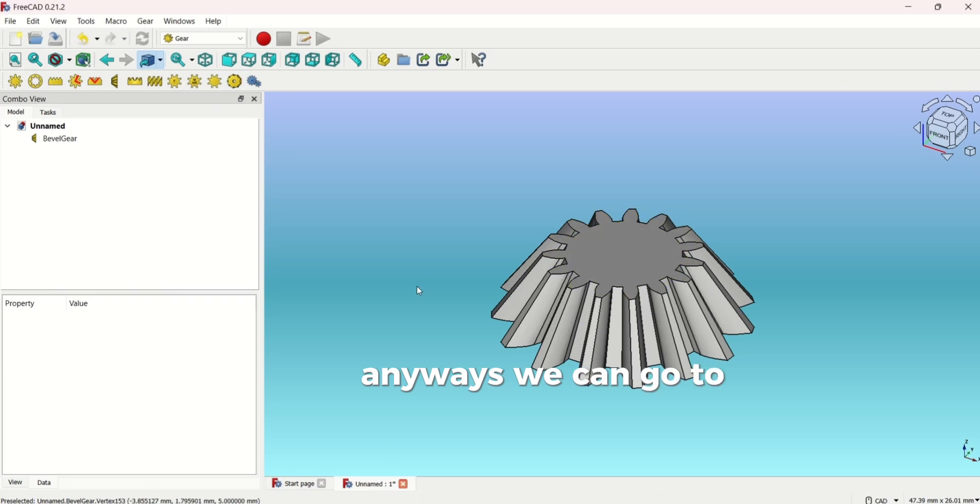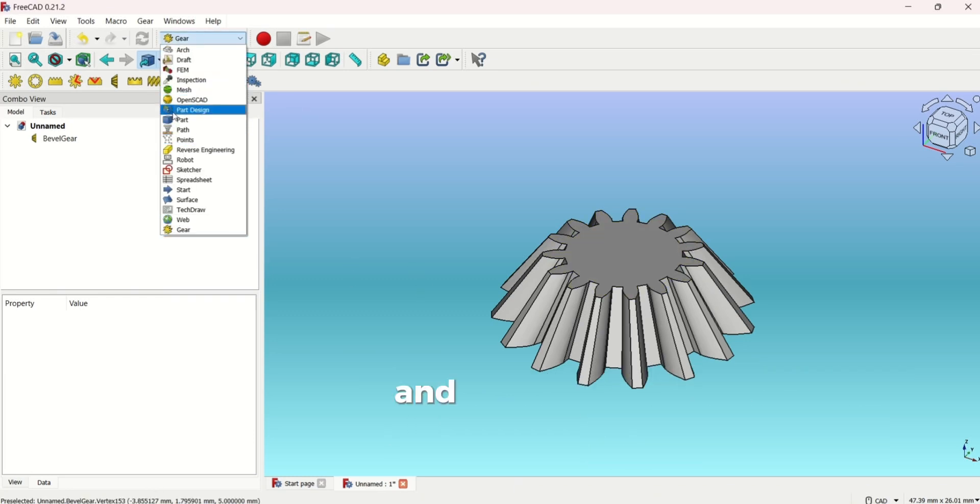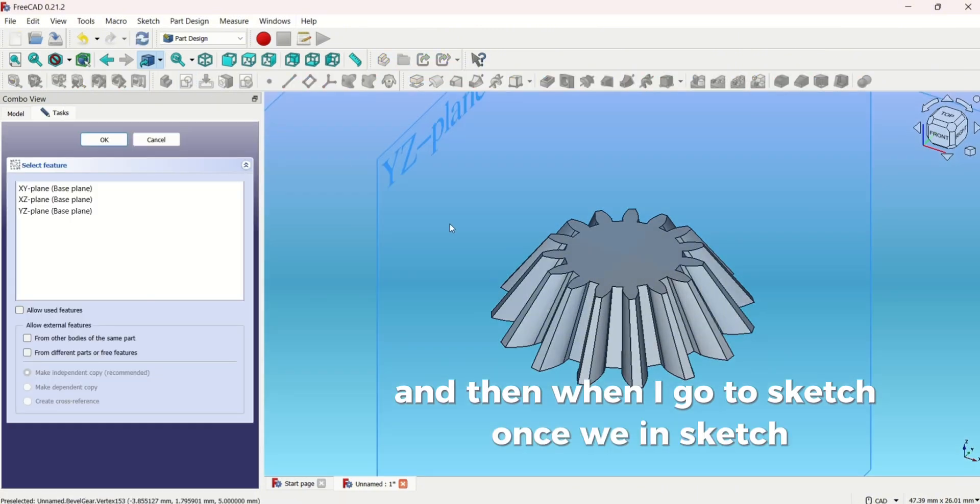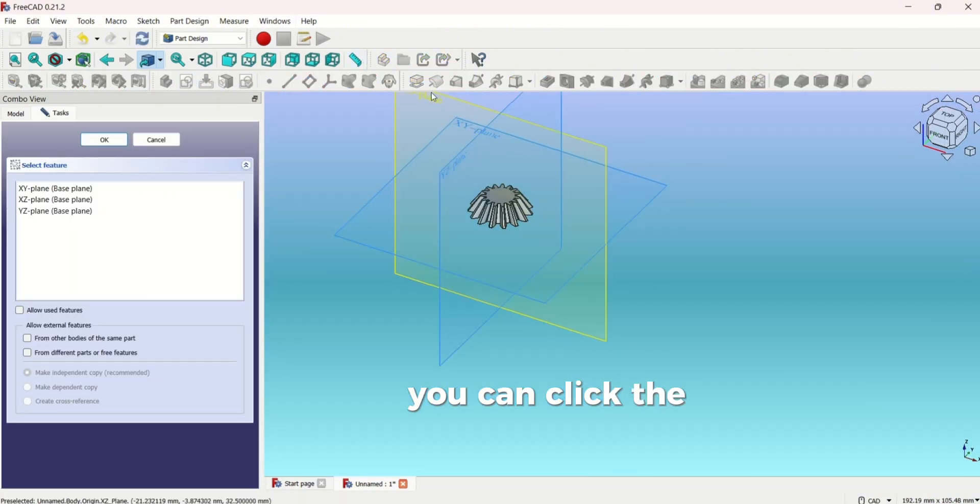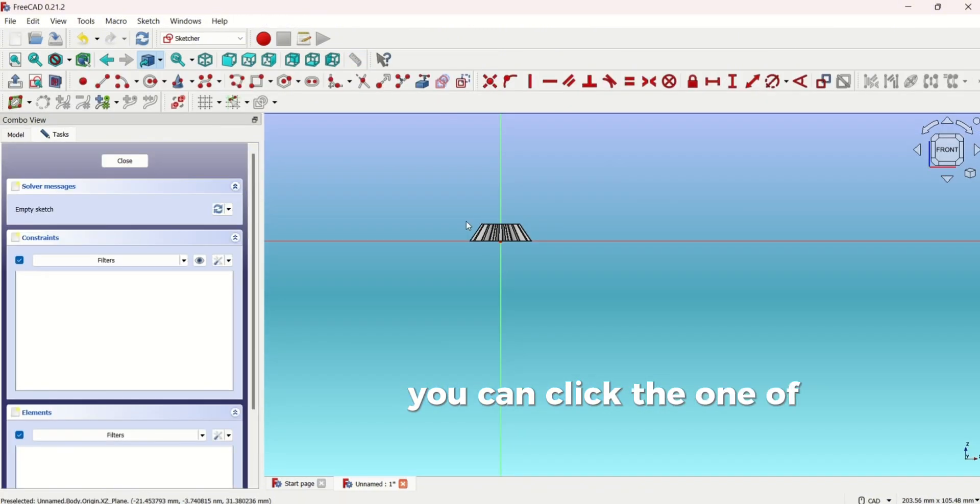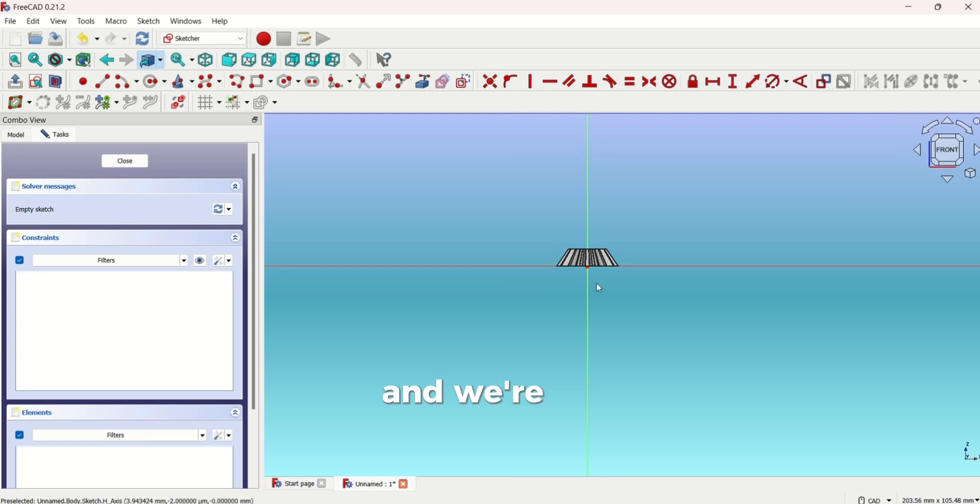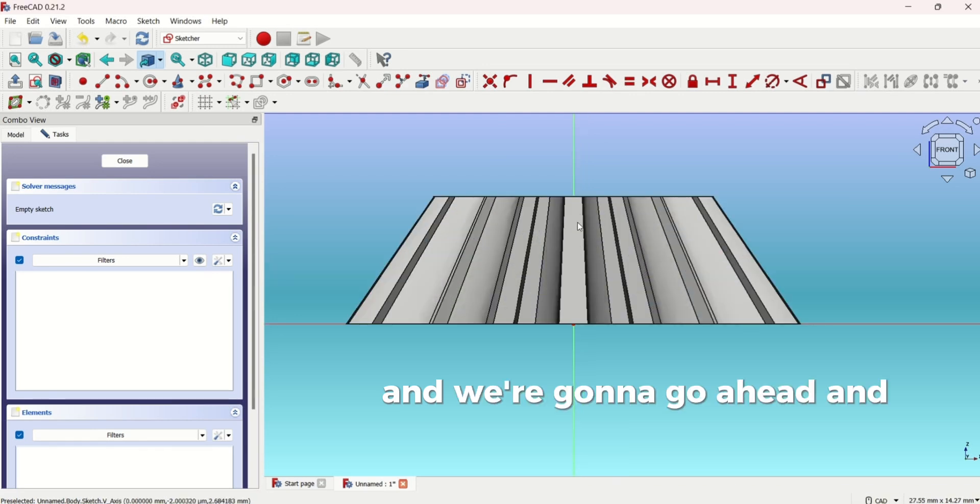We're going to have to go back to part design and then we're going to go to sketch. Once we're at sketch you're going to click one of the planes.